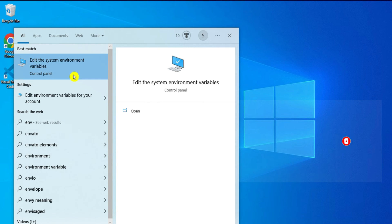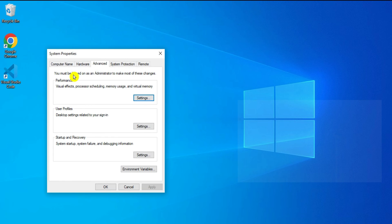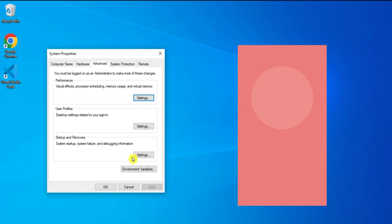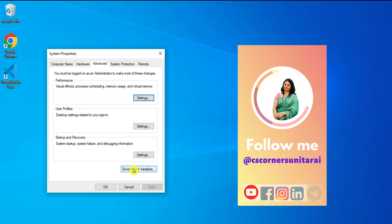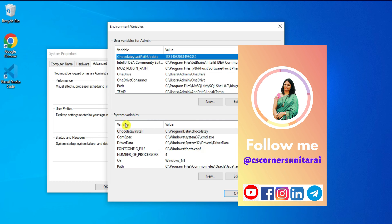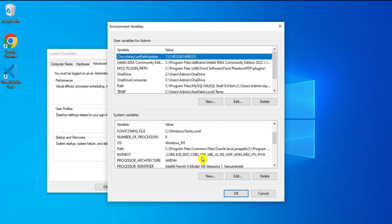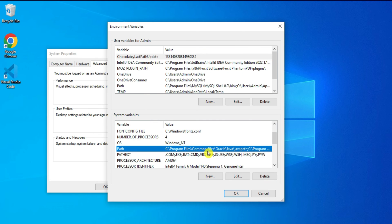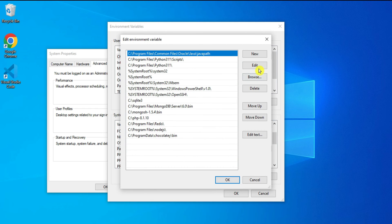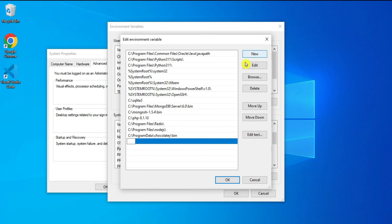Click on 'Edit the system environment variables', then under the Advanced tab click on Environment Variables. Under System Variables, select the Path variable and click Edit. Click New and paste the copied path.